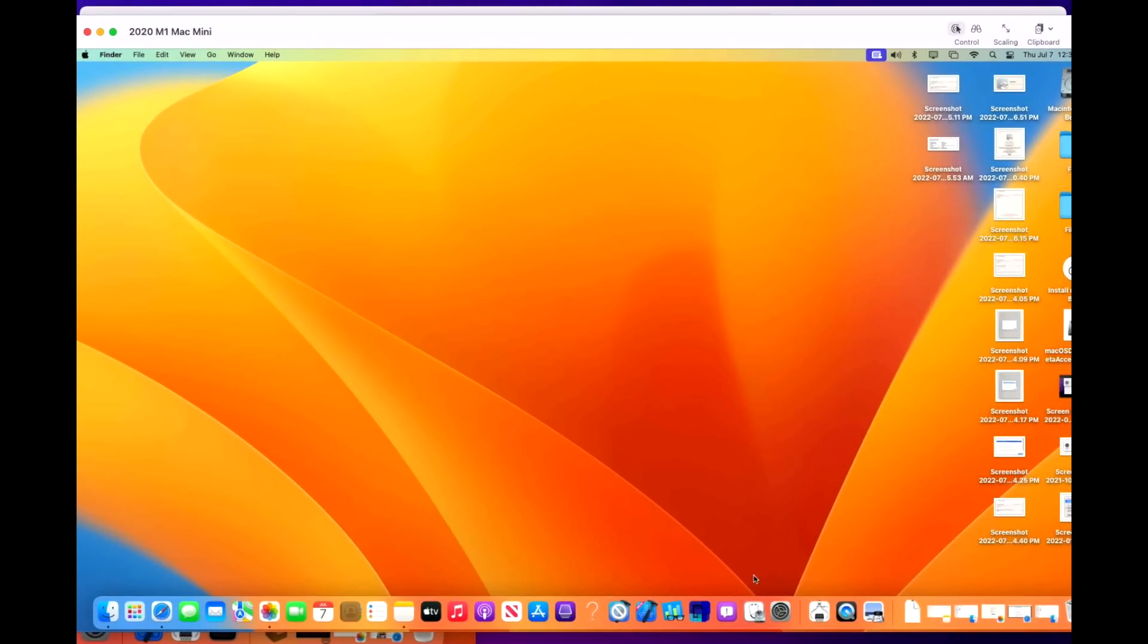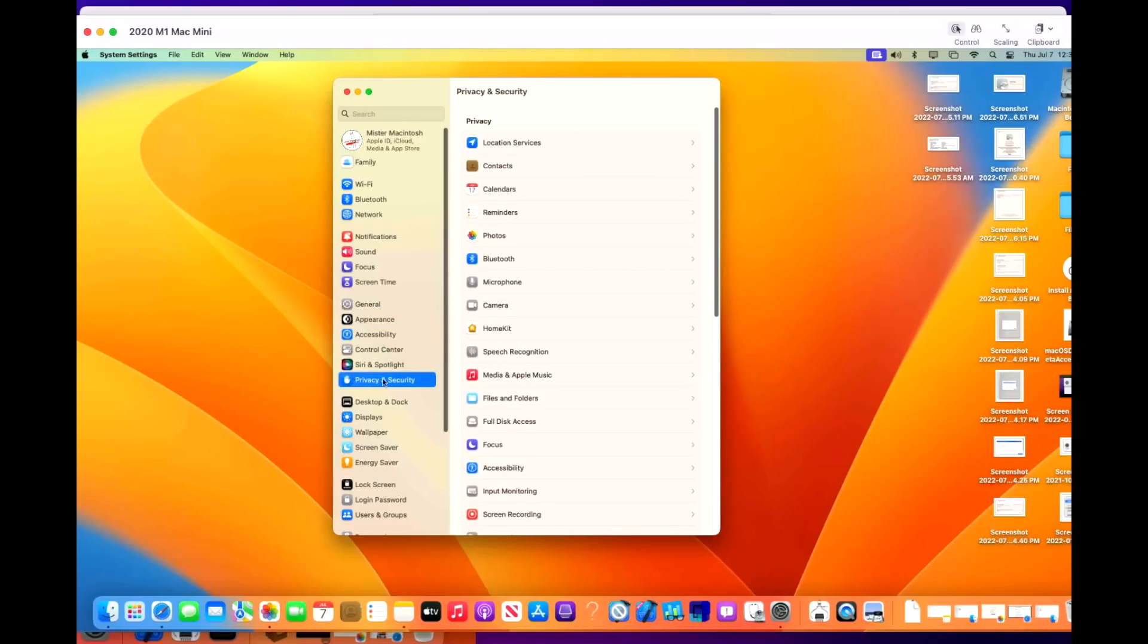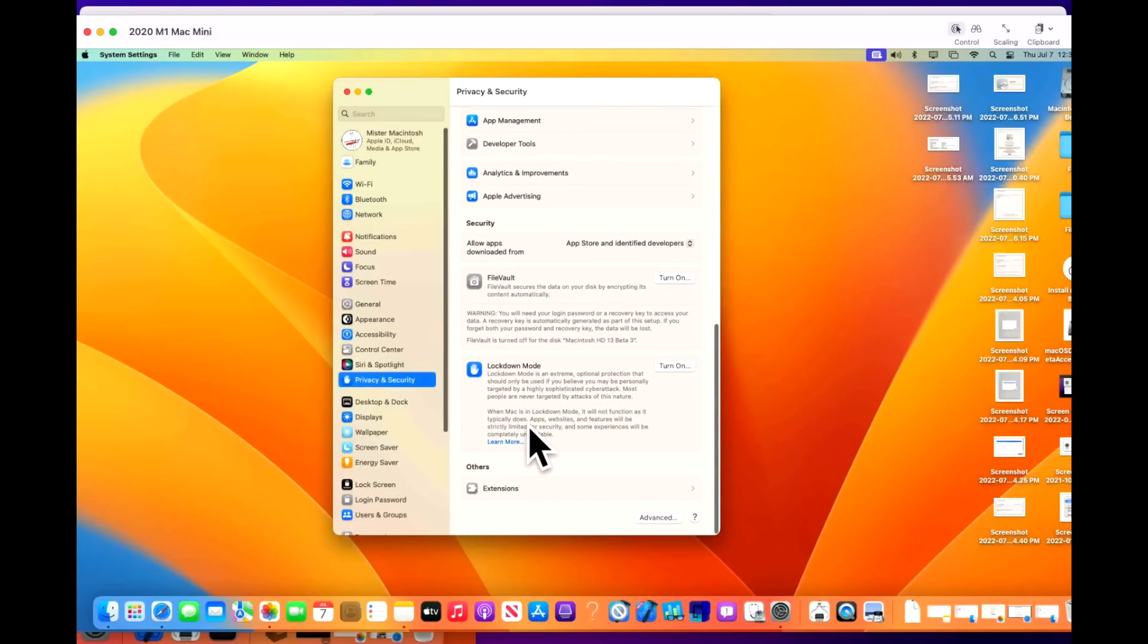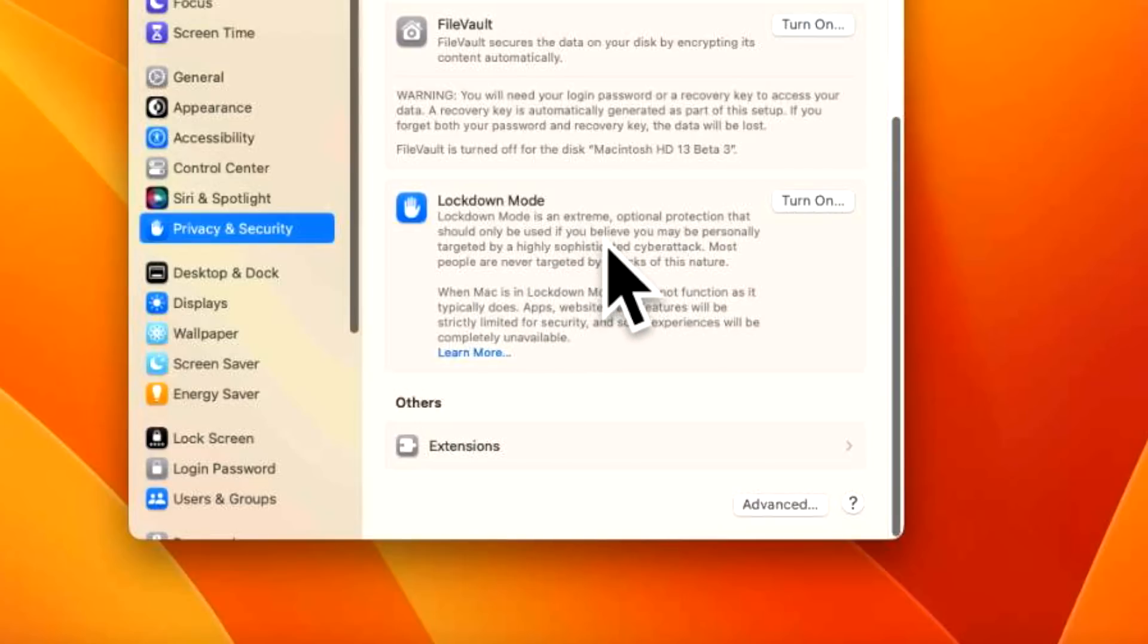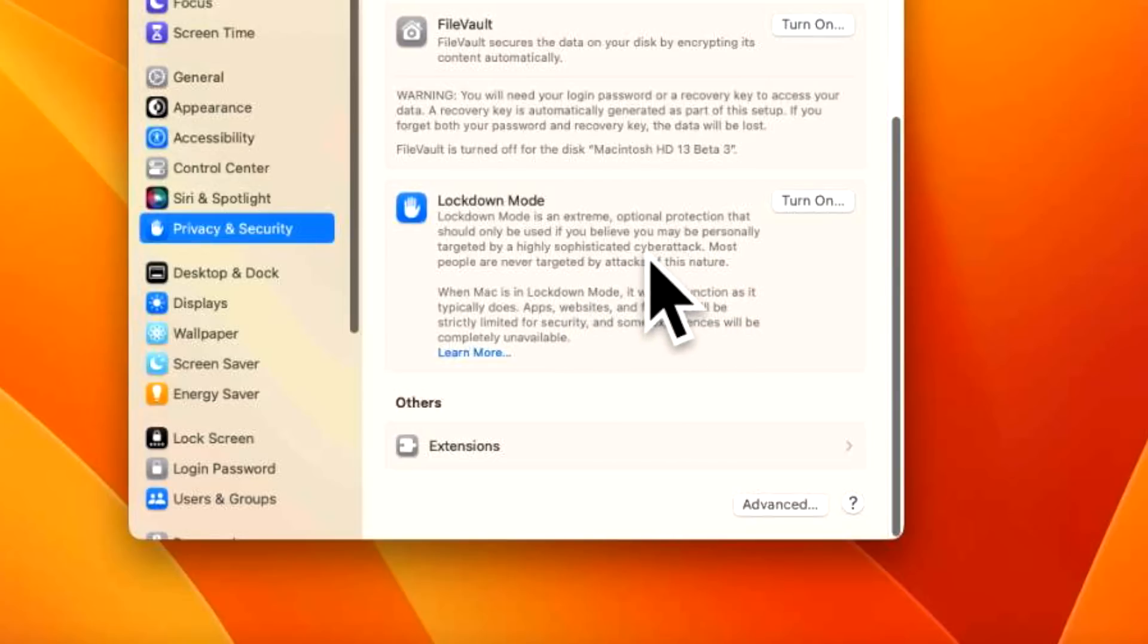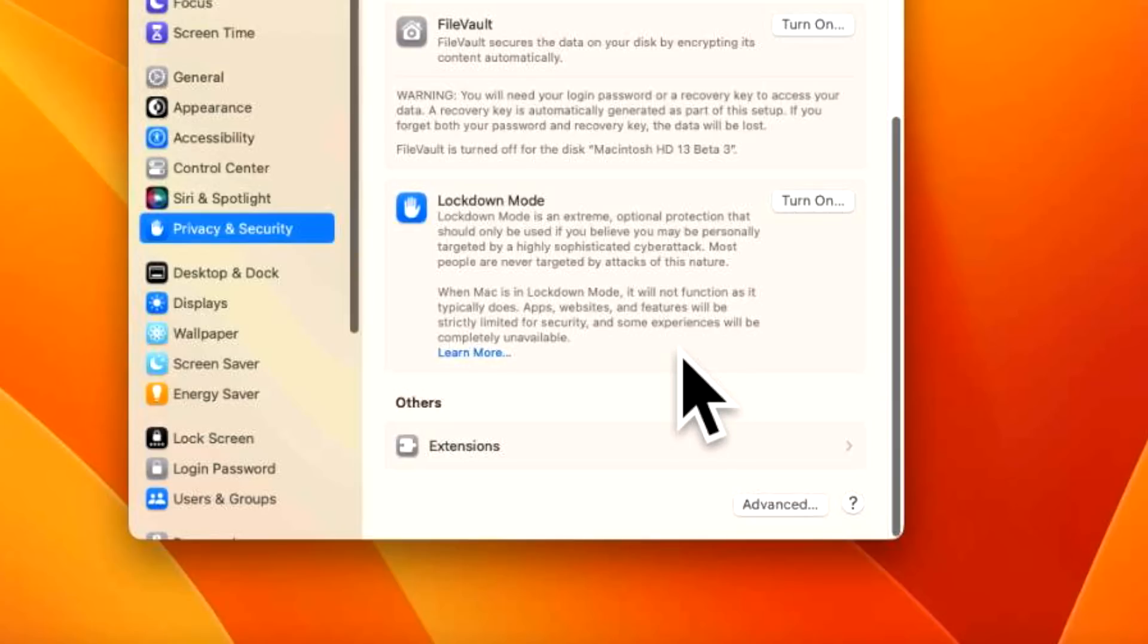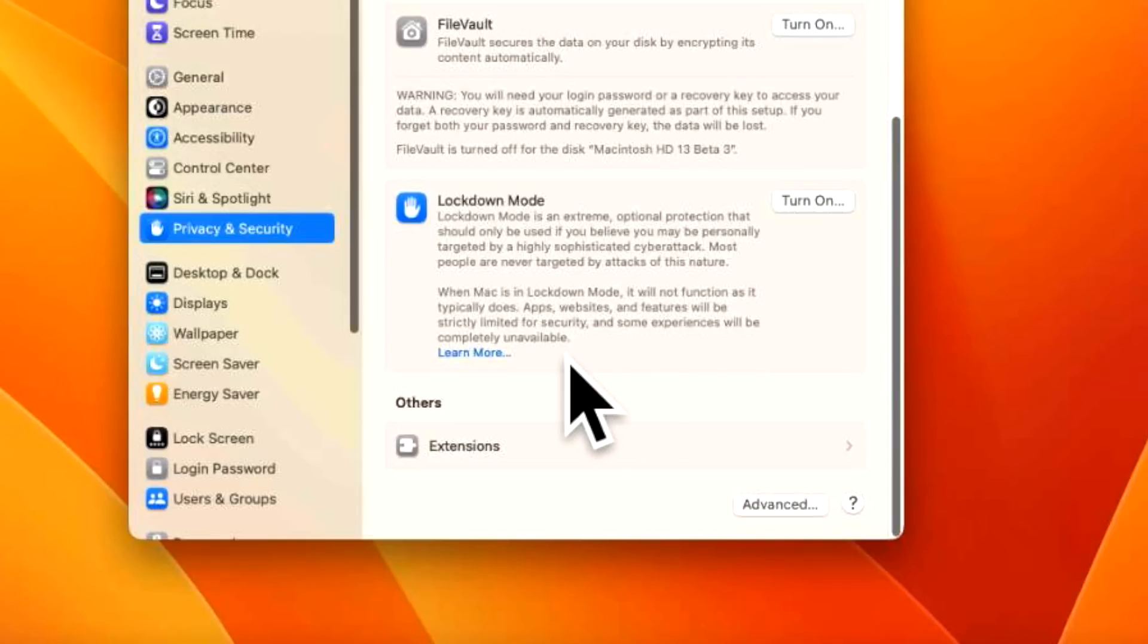To get to that new feature, all we need to do is go into the new system settings application, and then go into privacy and security, and then scroll all the way down to the bottom, and we see our brand new lockdown mode. Let's take a look at what it says. Lockdown mode is an extreme optional protection that should be only used if you believe that you are personally targeted by a highly sophisticated cyber attack. Most people are never targeted by attacks of this nature. When the Mac is in lockdown mode, it will not function as it typically does. Apps, websites, and features will be strictly limited for security, and some experiences will be completely unavailable. So let's try that out.